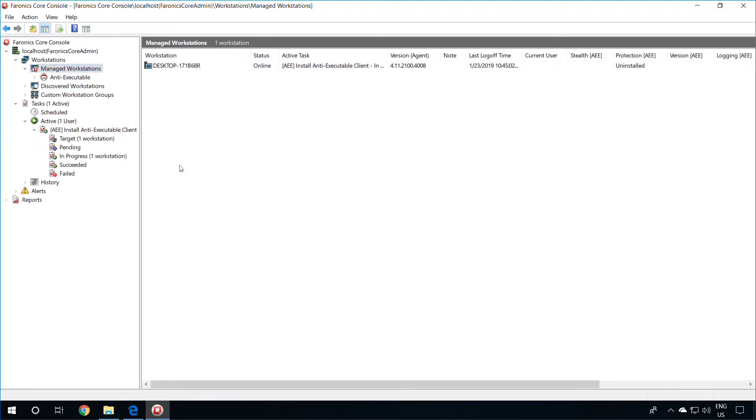Once again, this installation process will take time depending on how many applications are on the system since it needs to create a local control list.